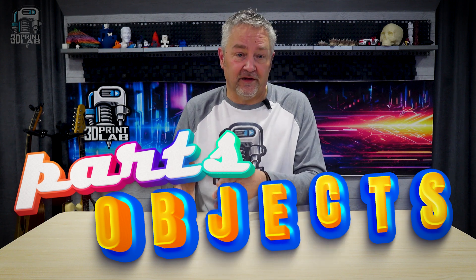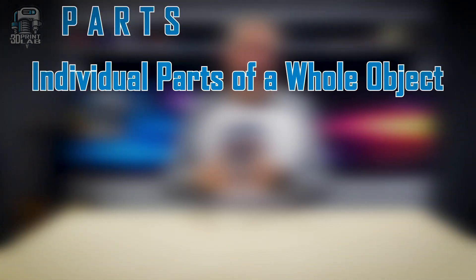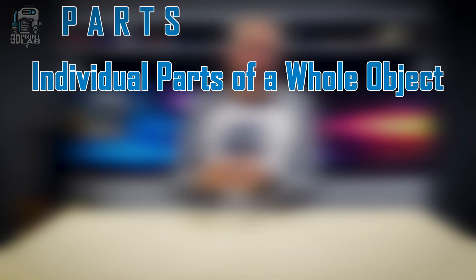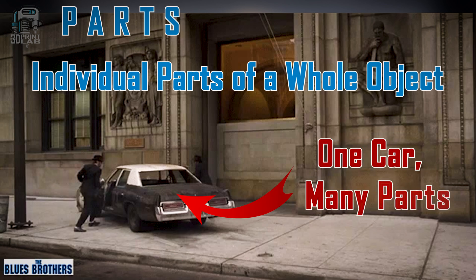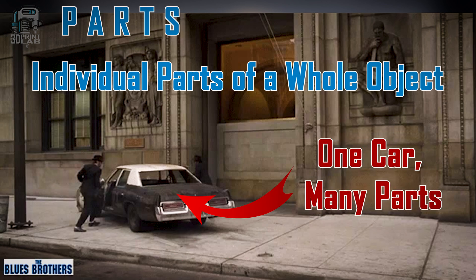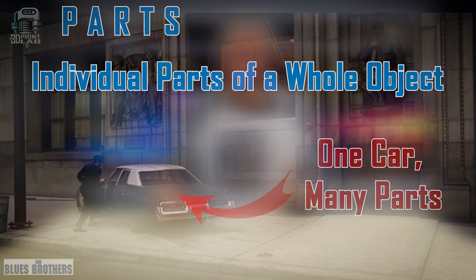Before we get started there's two key thoughts I want to make sure we all understand, and that's parts and objects. Now parts can be thought of as individual parts of a whole model. Like a car. You have one overall car body, but your tires, the doors, other parts are just that. They're parts of the main car body.